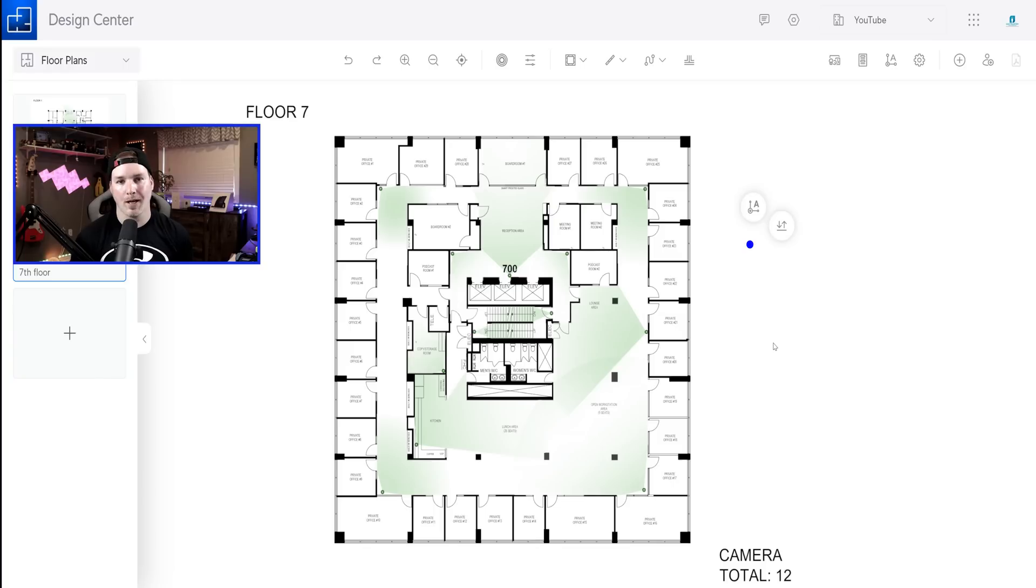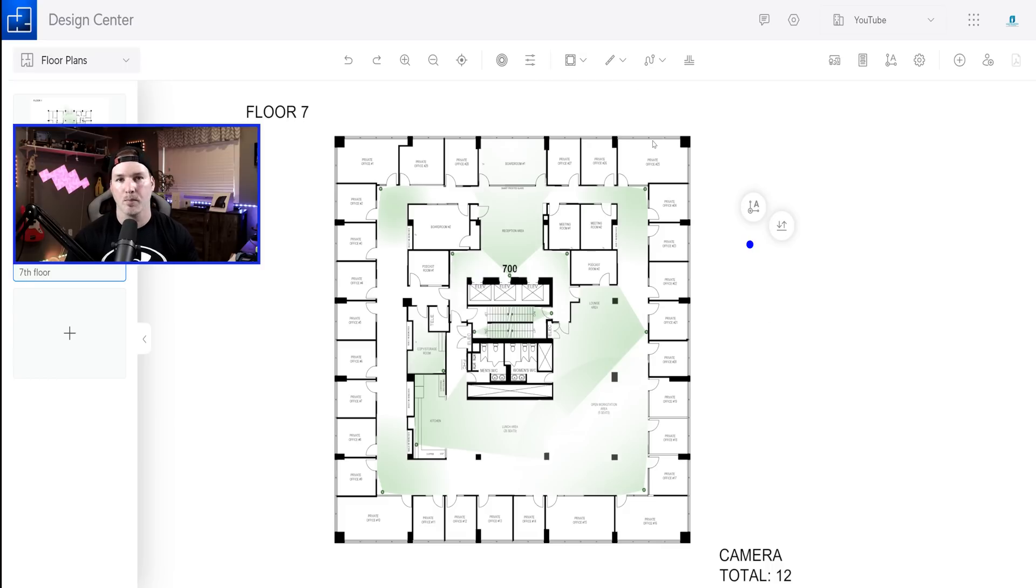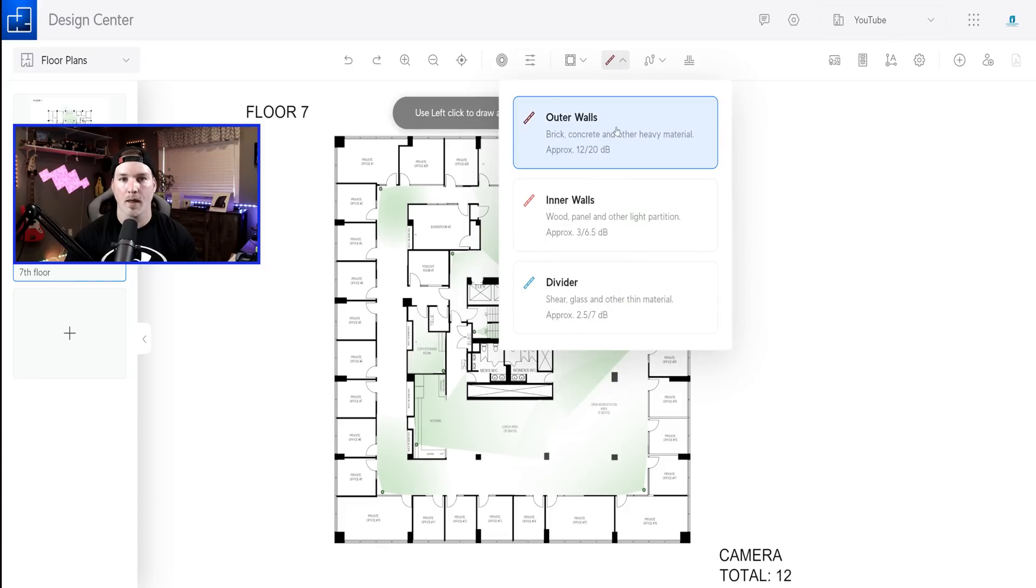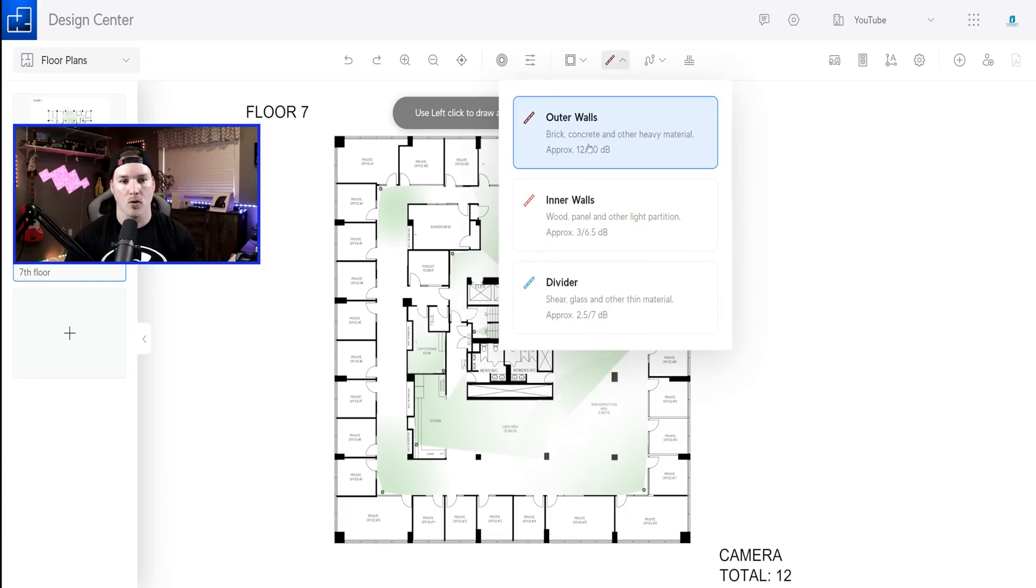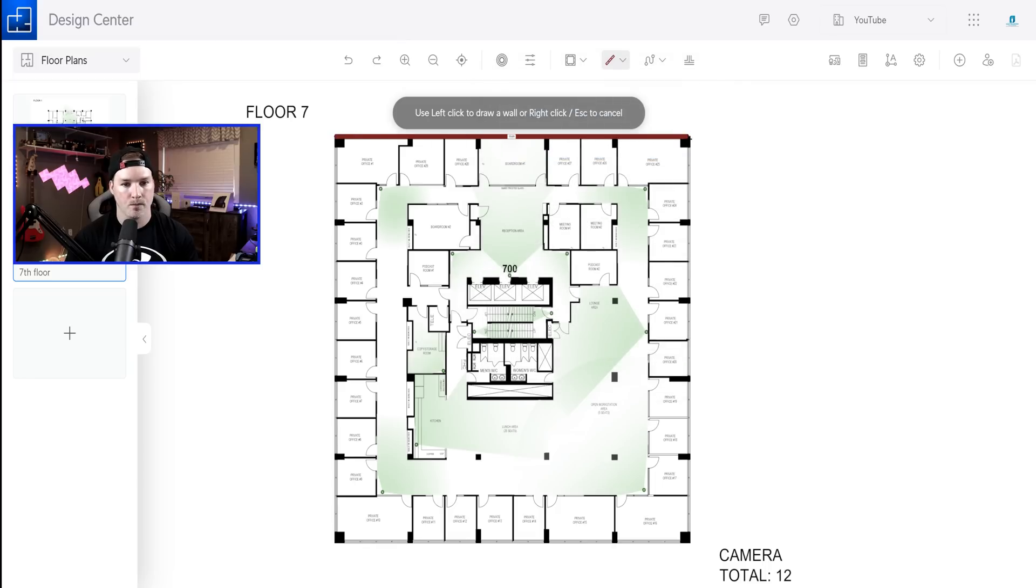I've already loaded the floor plan into unified design center. So the first thing that we need to do, we need to draw in the walls so that we get an accurate reading for our WiFi. There's a couple of different ways we could do it. We could draw a room or we could just draw the wall. I'm gonna draw the wall. And for the outside of the building, we're gonna use this outer wall because it's brick, concrete, or other heavy materials. So I'll just start drawing it on.